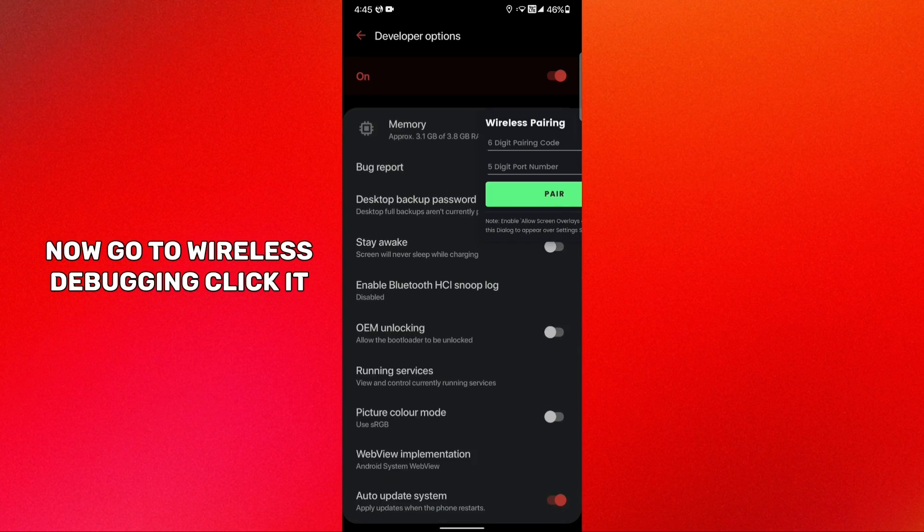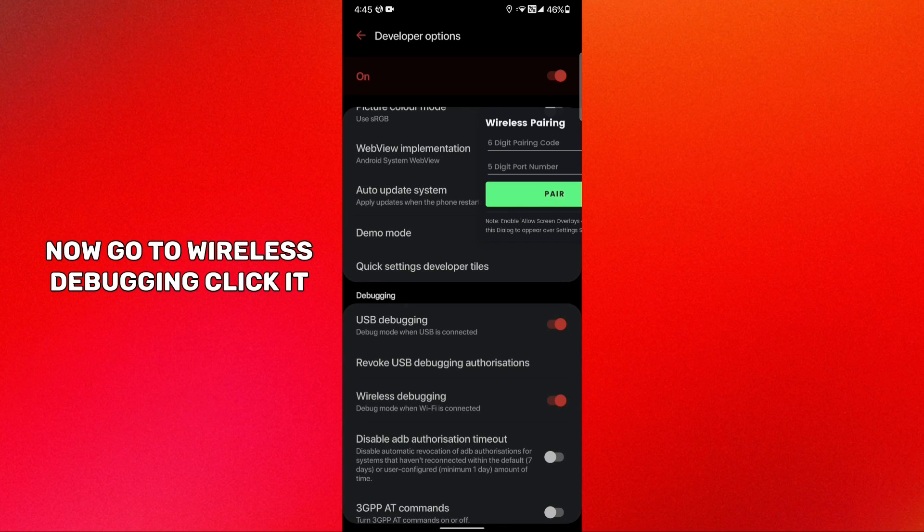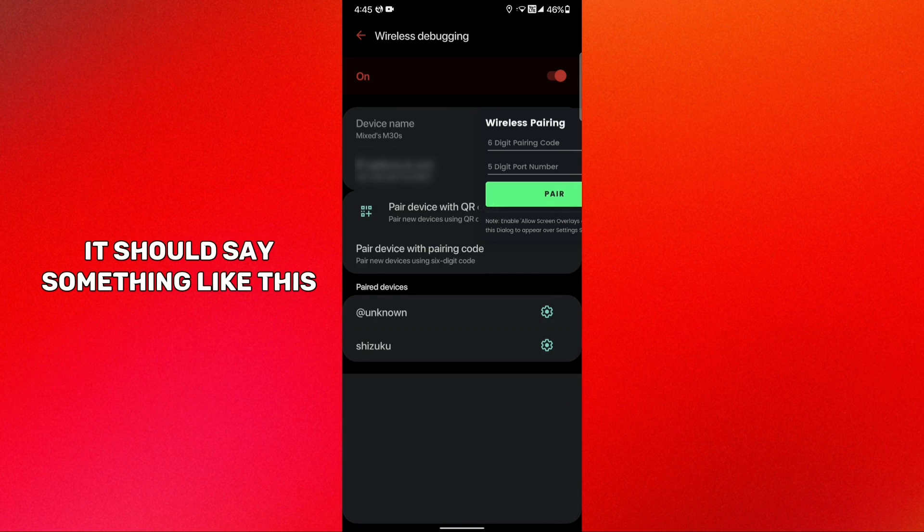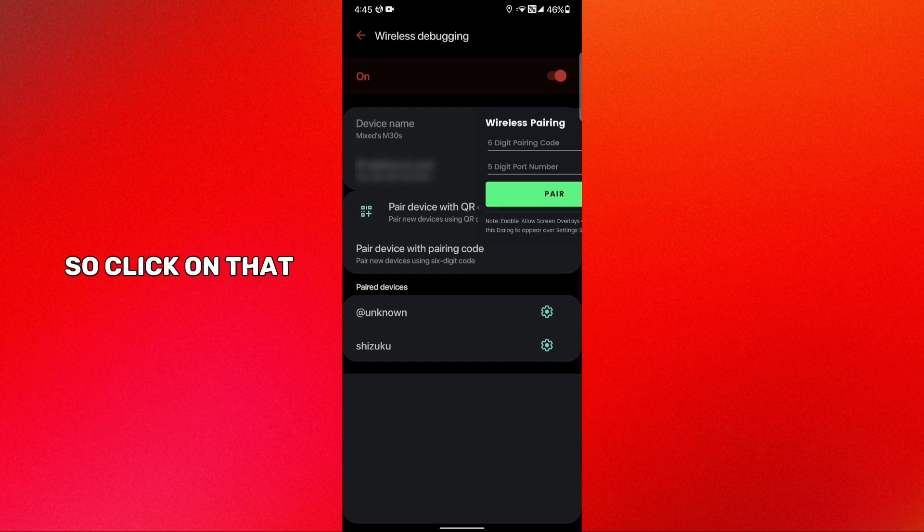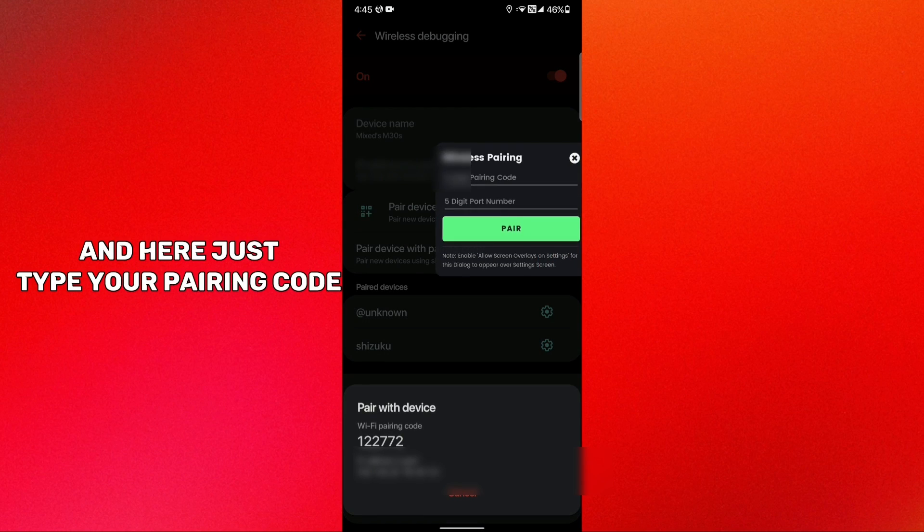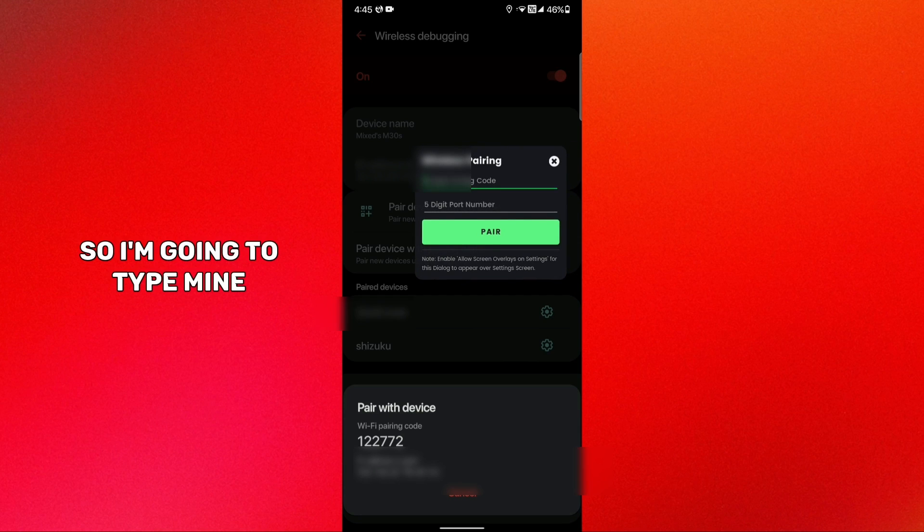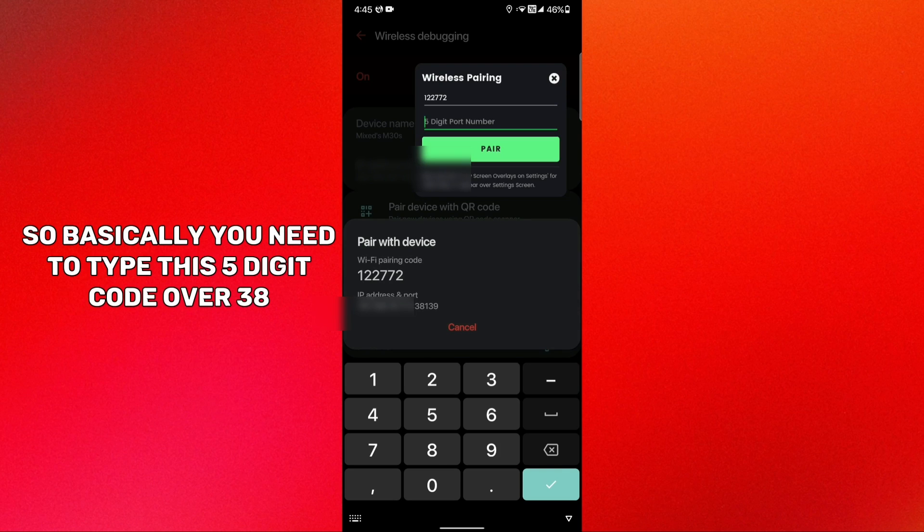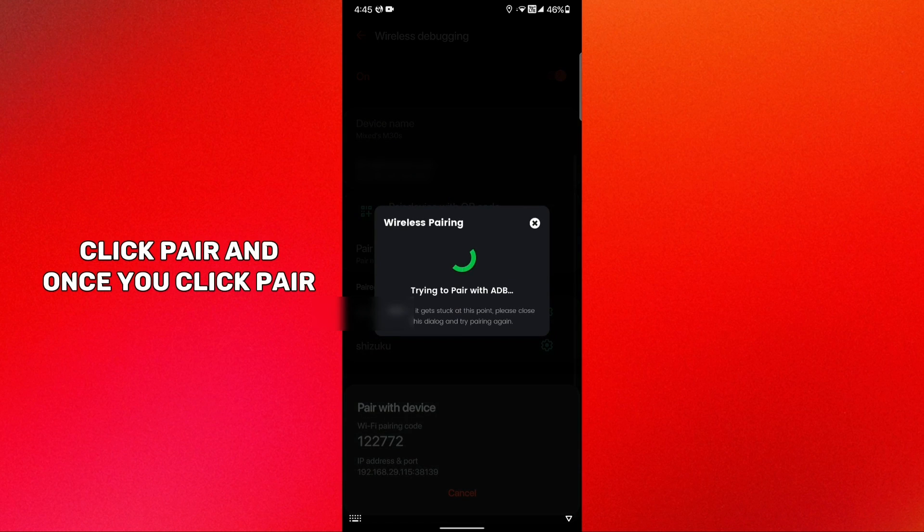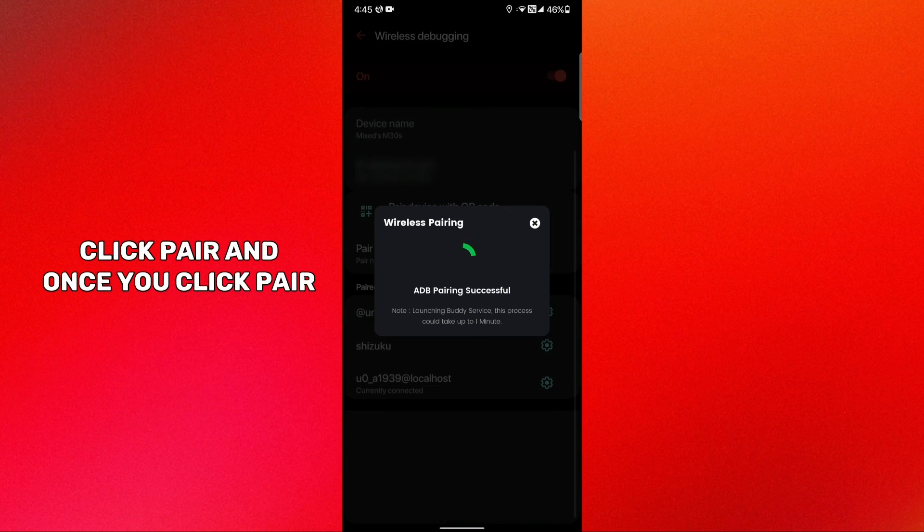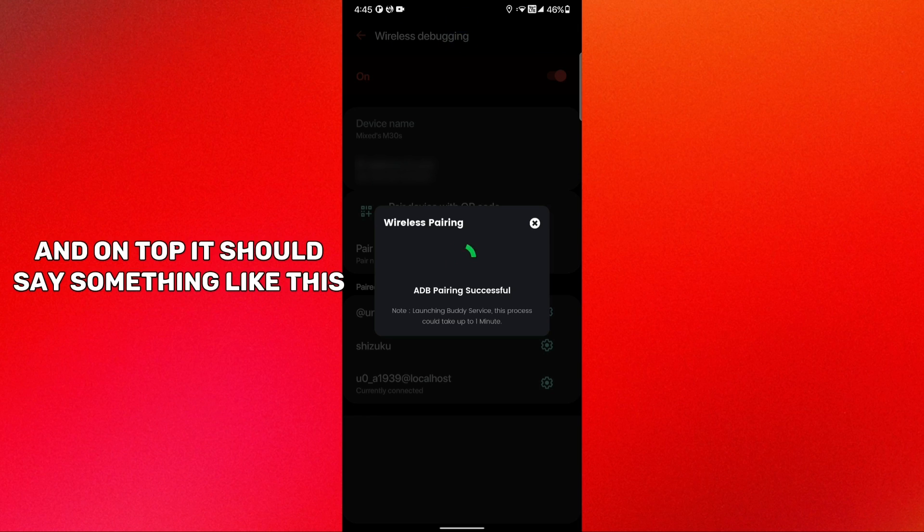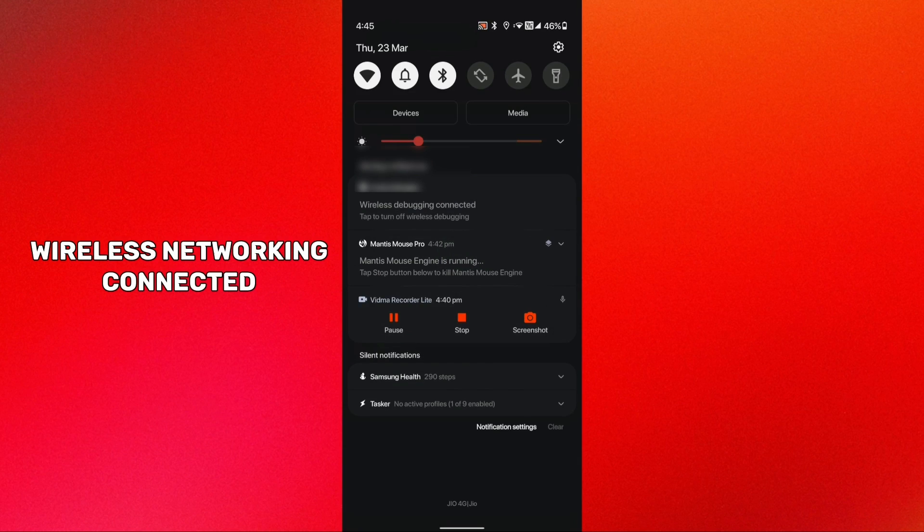Once you have enabled all of these, go back to your application Mantis Pro and in here just click mark as done. Now hit start pairing. Go to wireless debugging and click it. It should say something like pair device with pairing code. So click on that and here just type your pairing code. I'm going to type mine, so basically you need to type this five digit code.